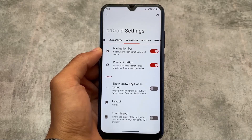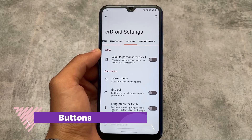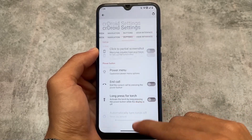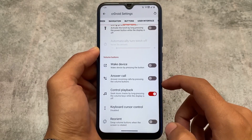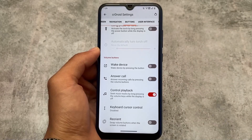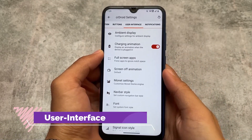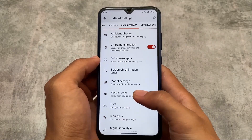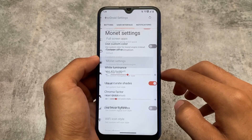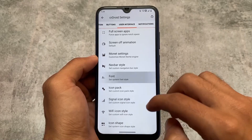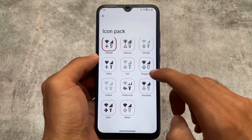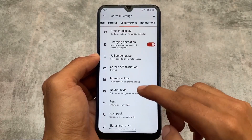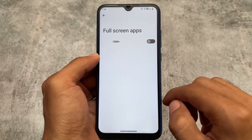Including navigation customizations, we have options related to buttons where you can customize power menu options, long press for the power menu, partial screenshot control, playback, and wake device options. For the user interface, we have a lot of customizations related to theming — Monet customization, fonts customization, ambient display if your device supports it, music ticker, and edge lighting. Even if your device doesn't support always-on display or has an LCD display, you can still use edge lighting. Custom Monet theming and icon pack options are also included.